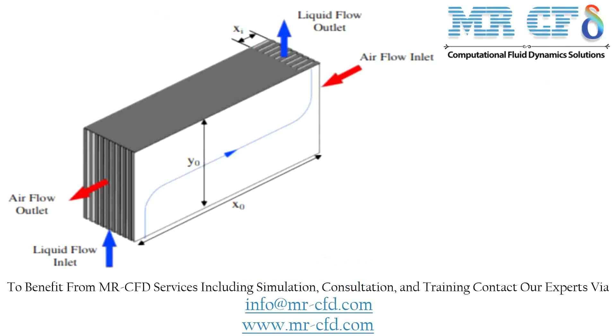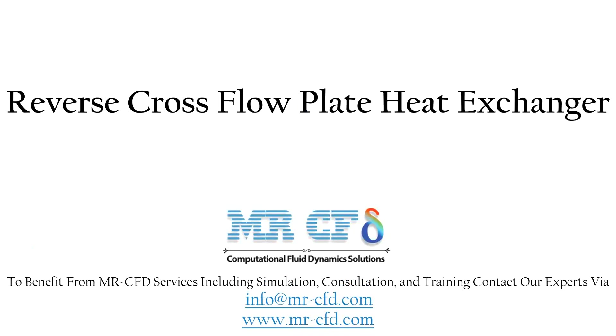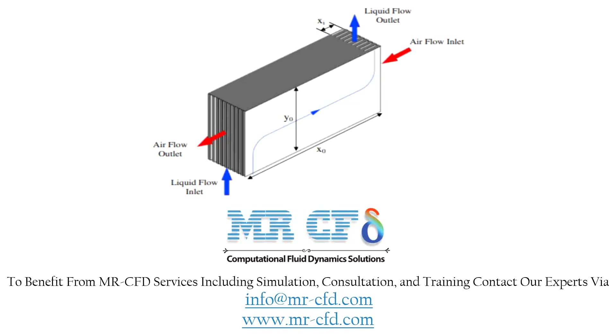Obtain the mesh file and also the full training movie by purchasing this product. In this project we will simulate a reverse cross flow plate heat exchanger.